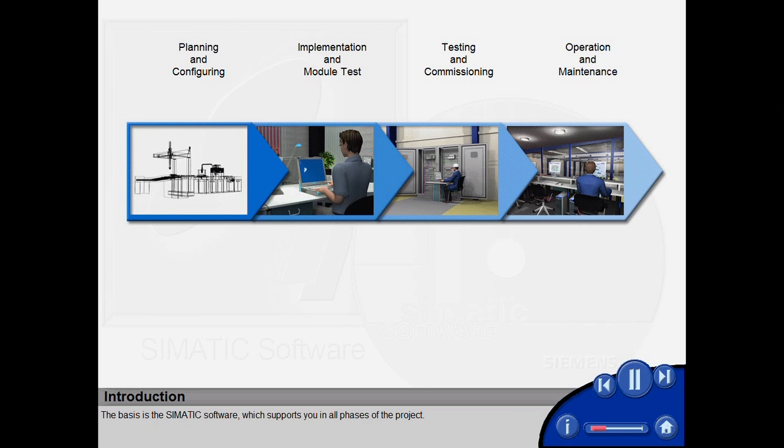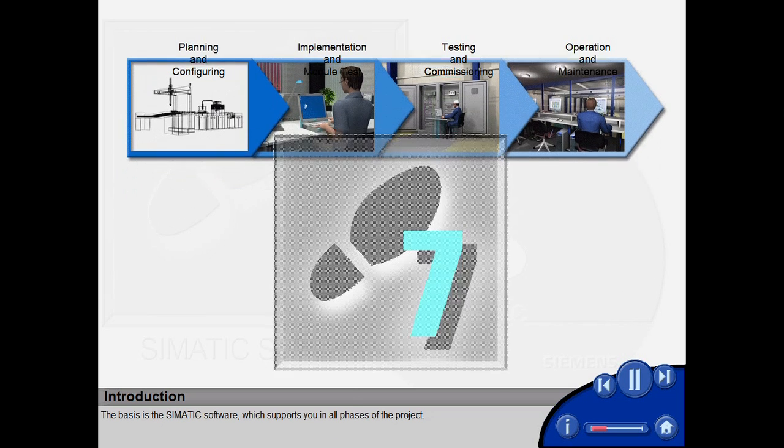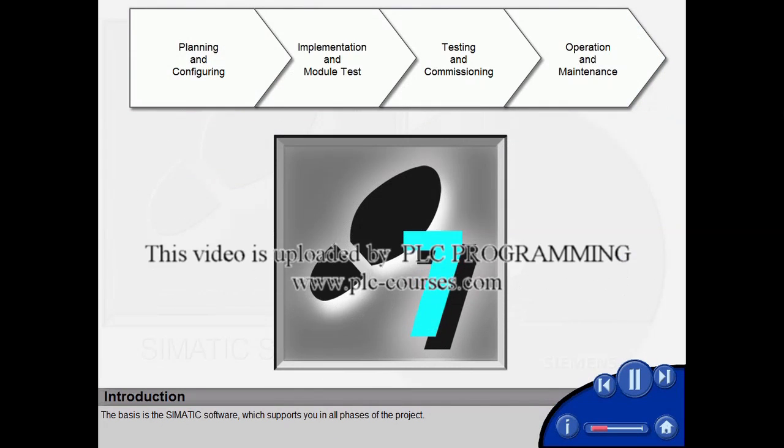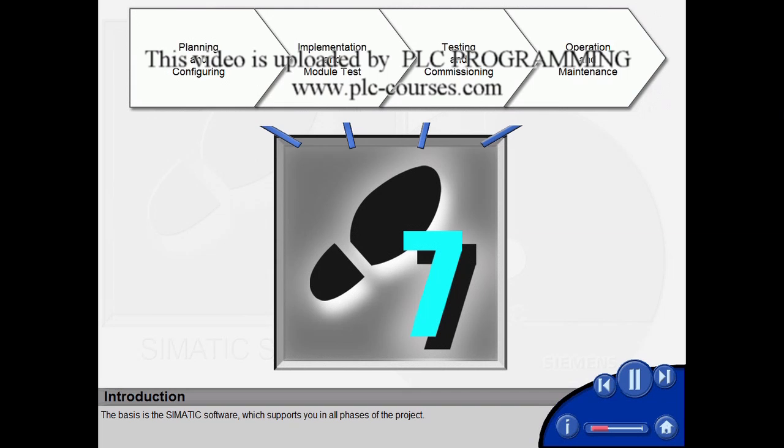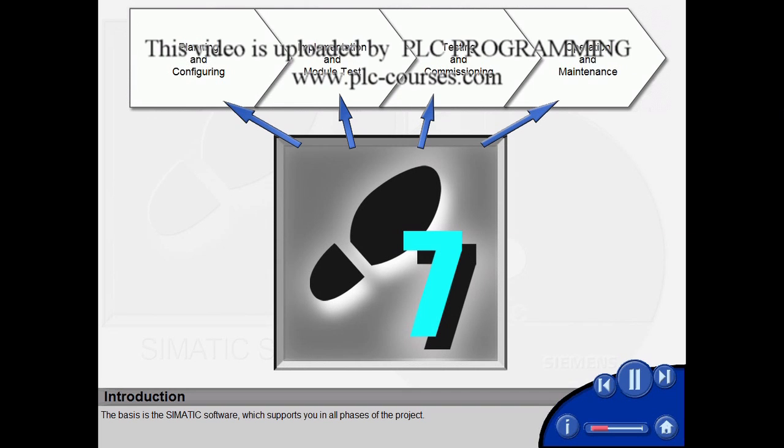The basis is the Simatic software which supports you in all phases of the project.